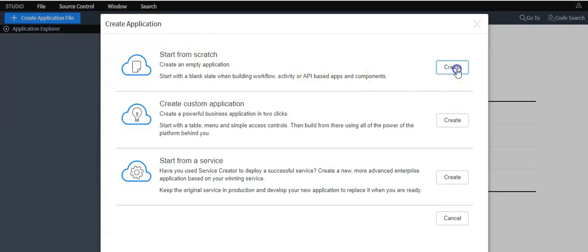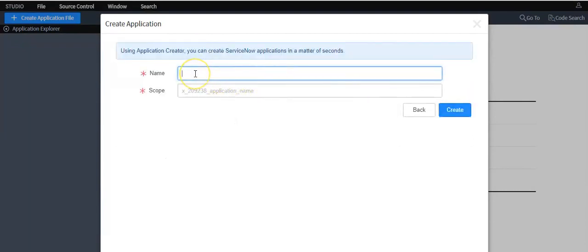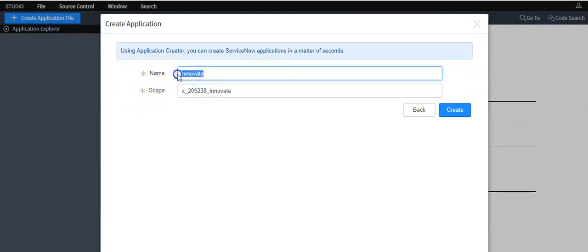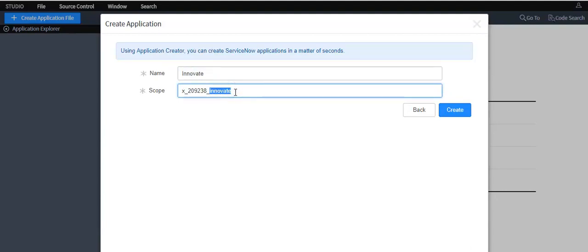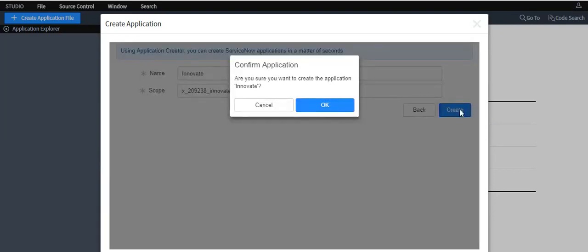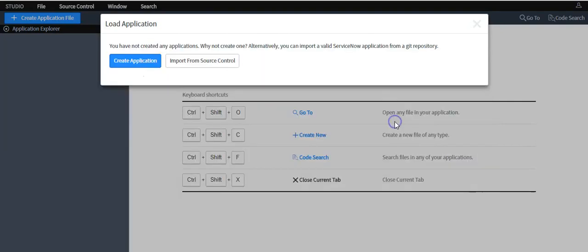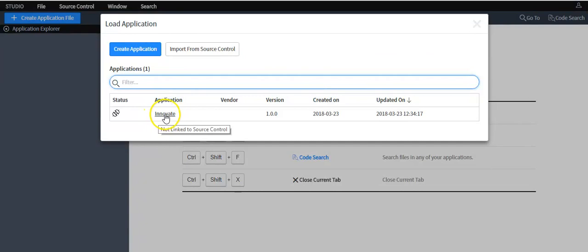This dialog will display three options. I'll select 'Start from Scratch' to create all application files manually. I'll give my application a name. The scope field value is auto-populated based on your application name — it makes all your application files unique across the ServiceNow instance. Then click on the 'Create' button and then 'Open Application'.